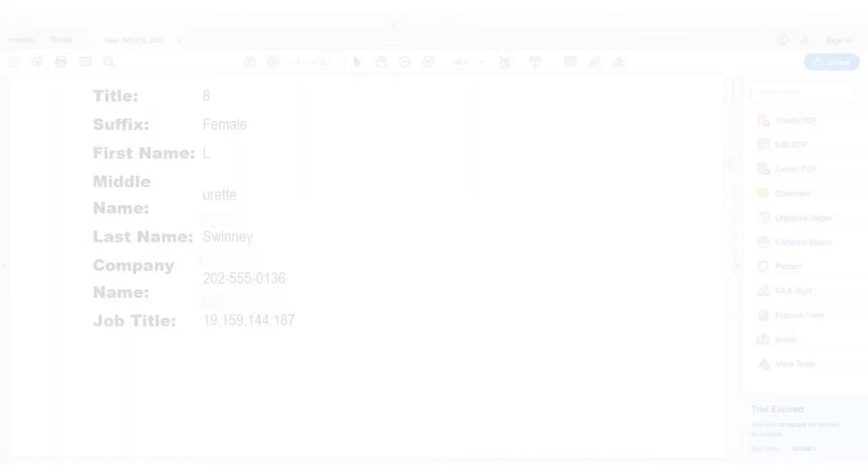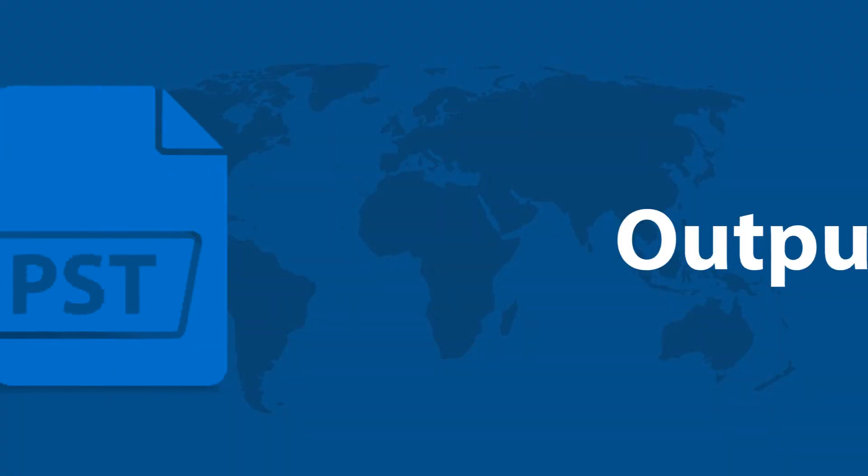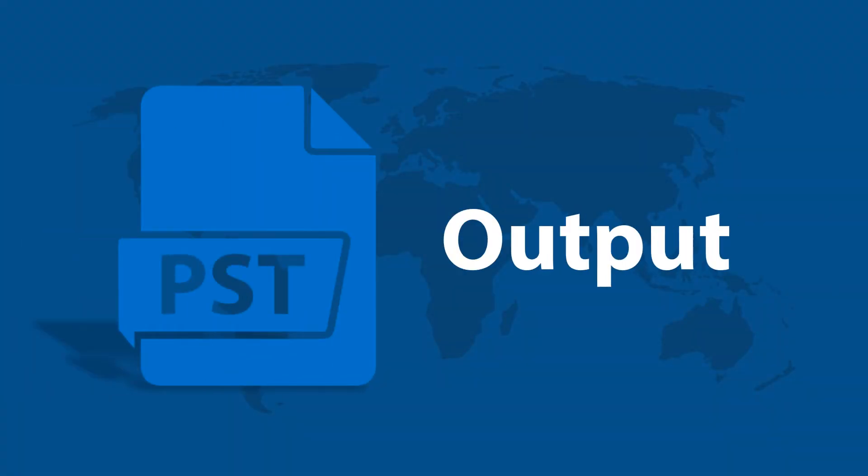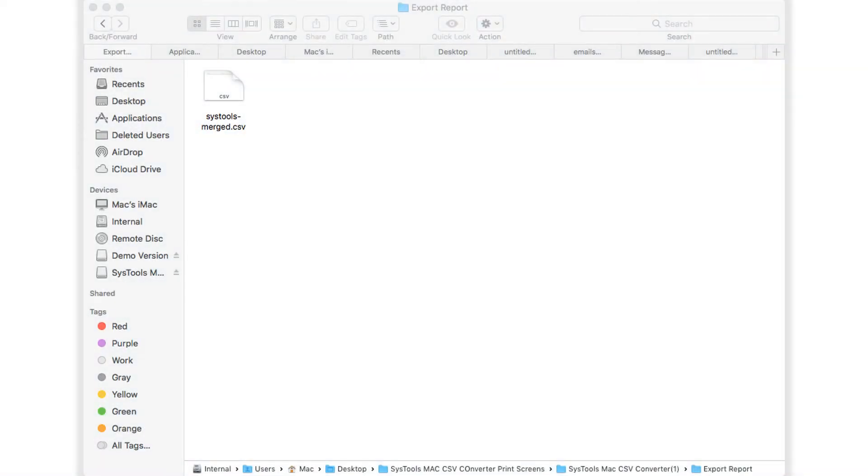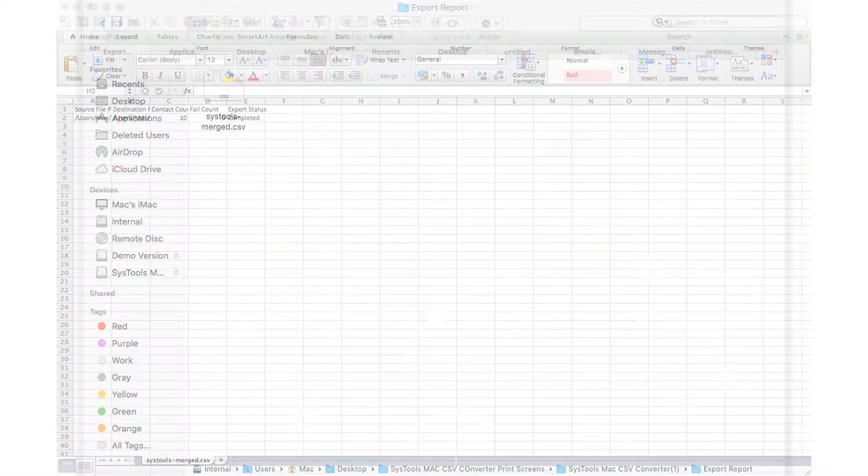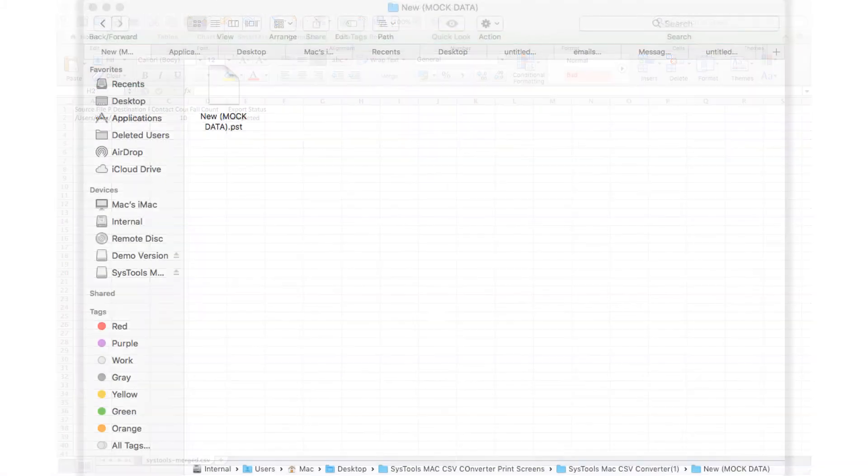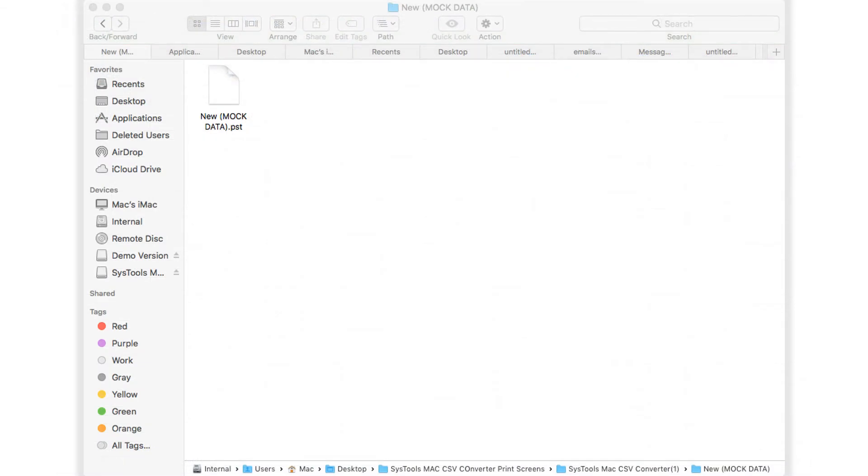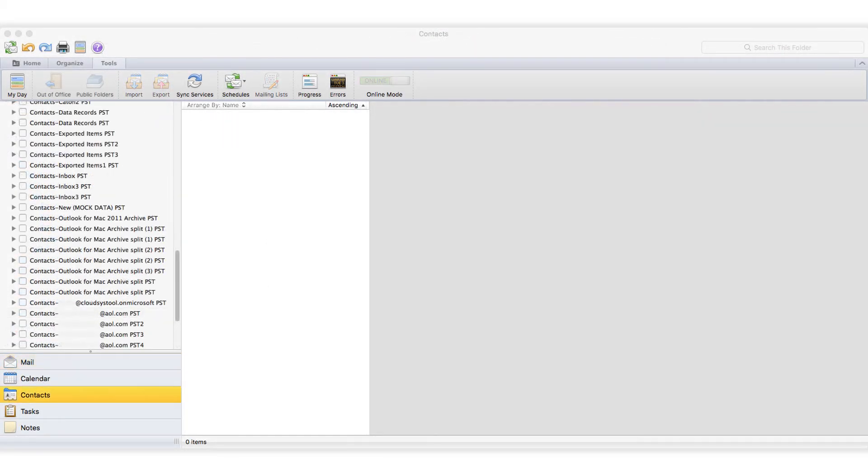Now let's check out how the output will be shown if the PST option is selected. CSV report will show the complete export report. Open output PST file in Outlook to further check the output details.